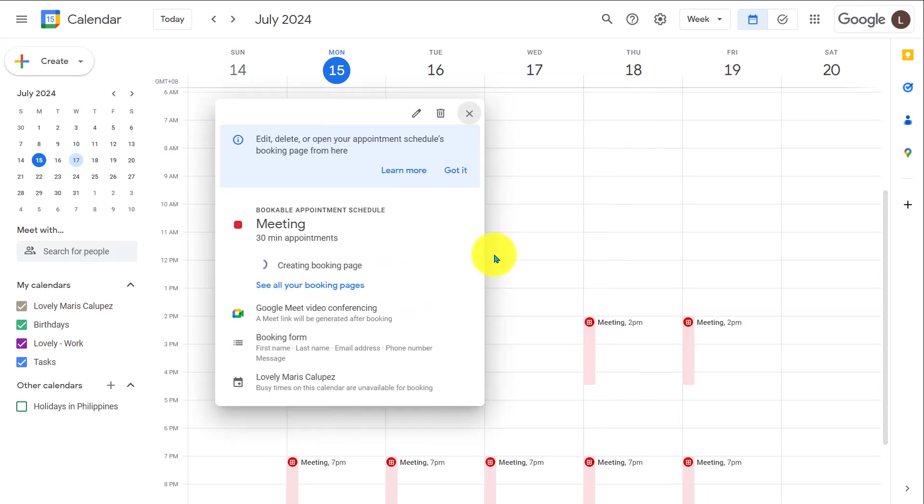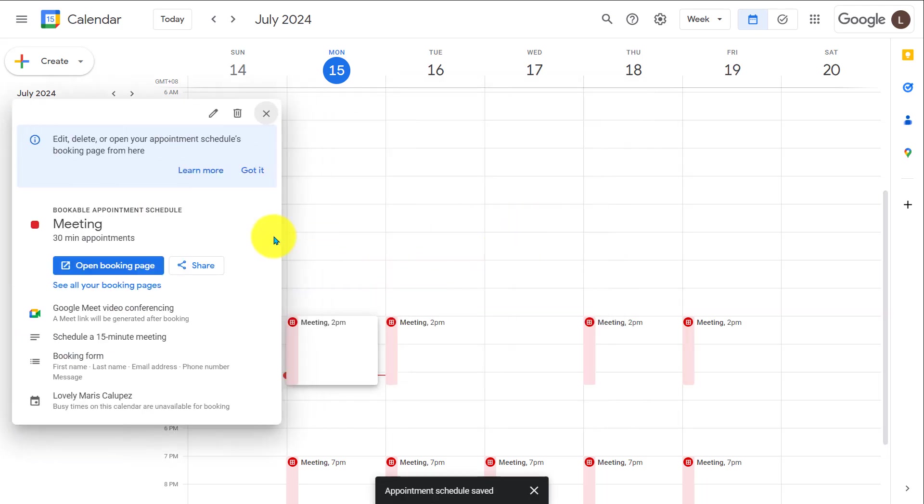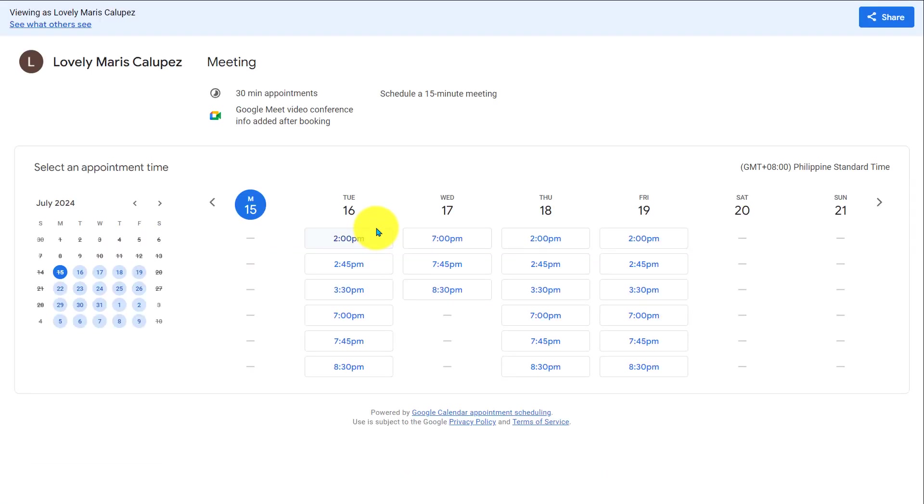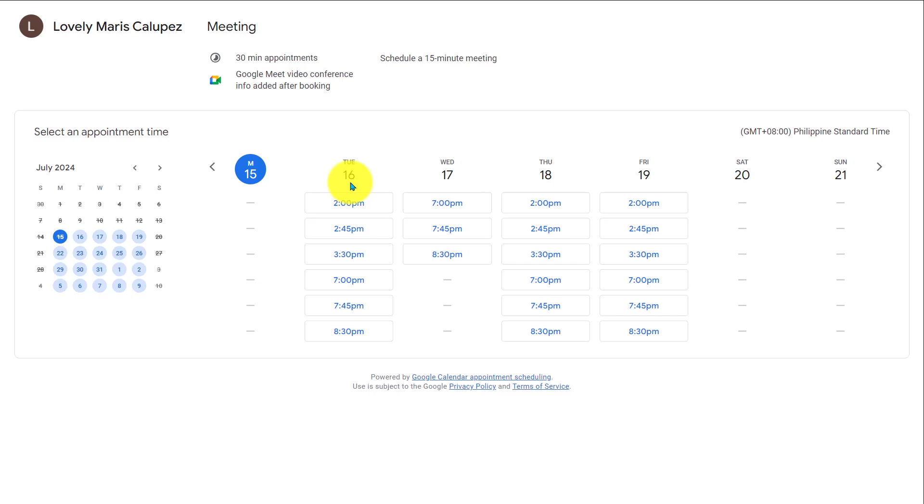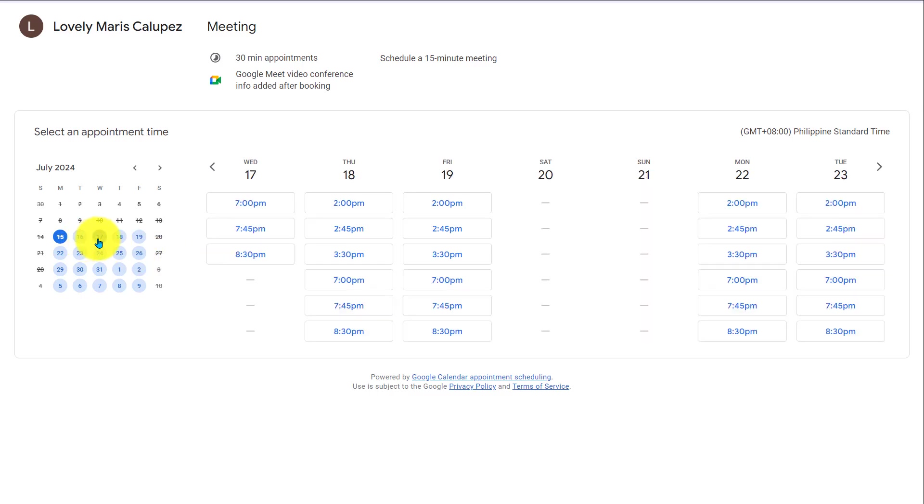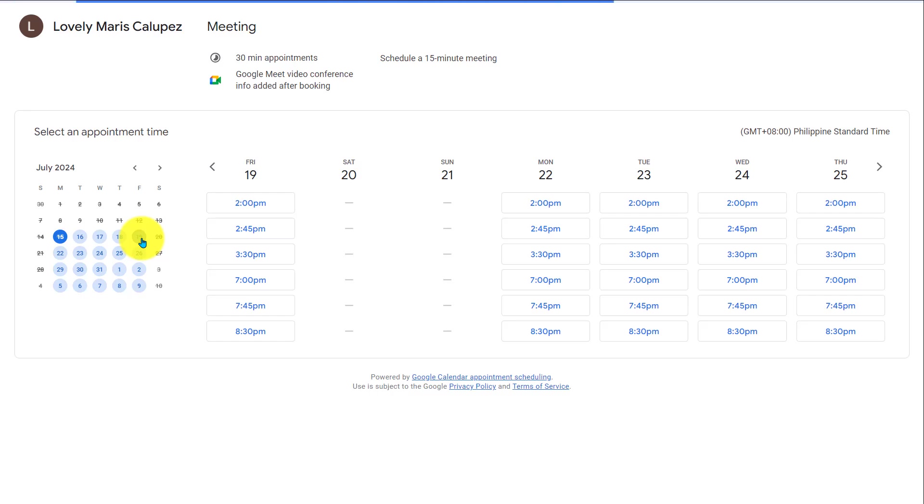You can see the pop-up for the appointment schedule we just created. Let's see what the booking page looks like. Click on this booking page. I'll click on this, see what others see. So, this is your final booking page. Here, you see people can select a date and a time for the date, and then they need to fill in the details. We will try that in a moment.